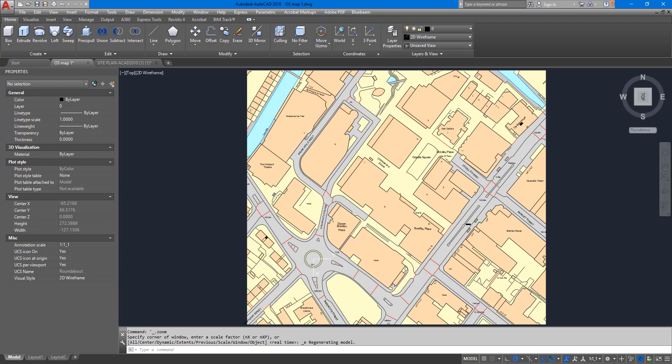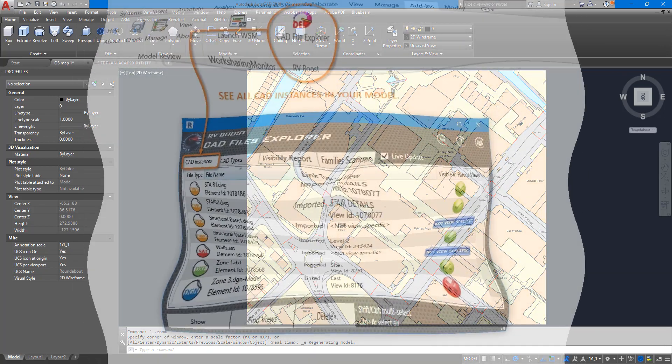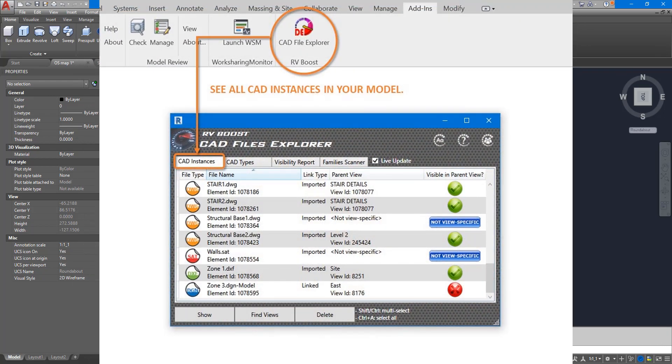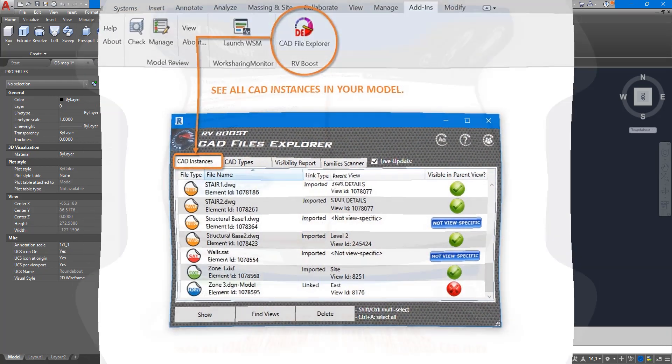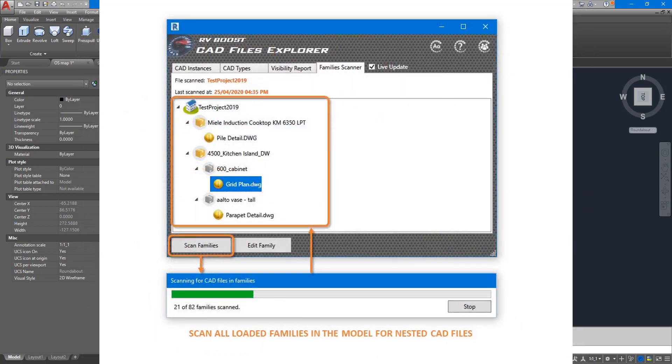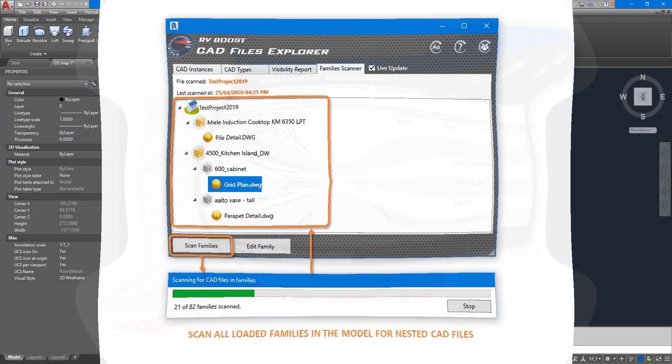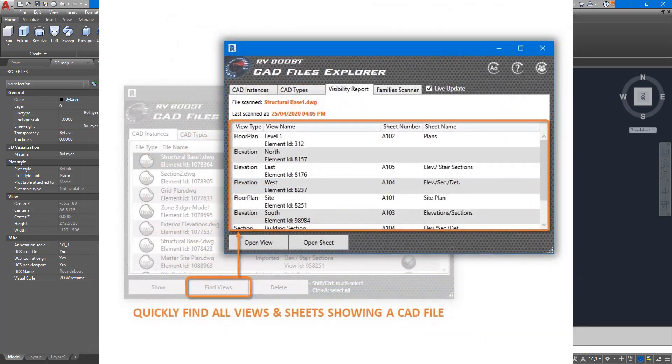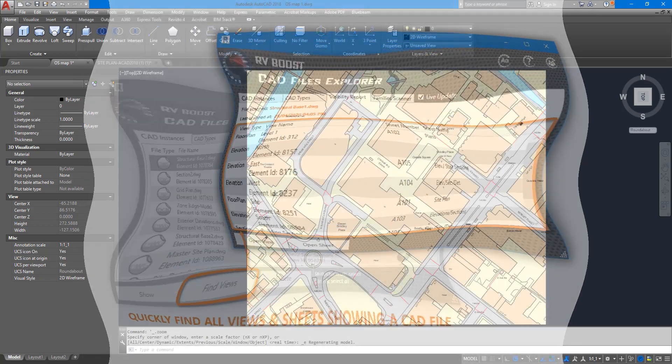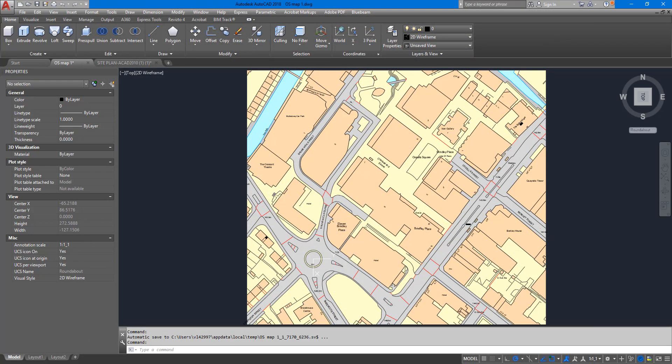Hello everyone and welcome back to Revit Snippets, great tips you can learn in just a few minutes. Today's video is sponsored by CAD File Explorer, the easiest way to see, delete, and manage all linked and imported CAD files in Revit. Get your free copy today using the link in this video description.